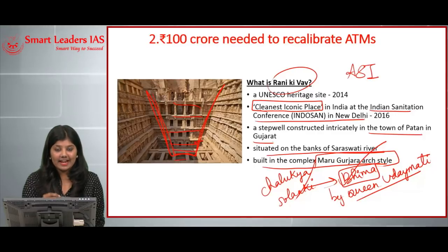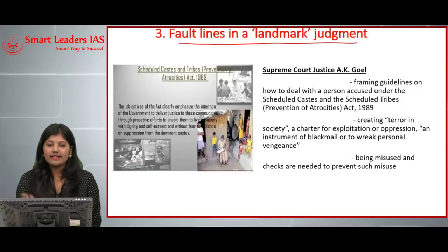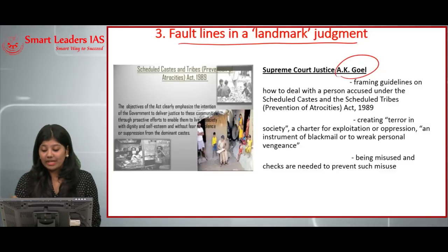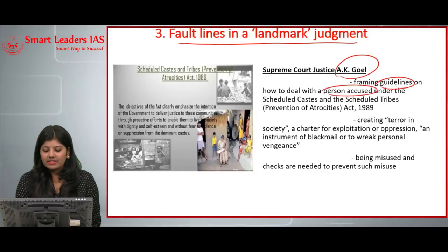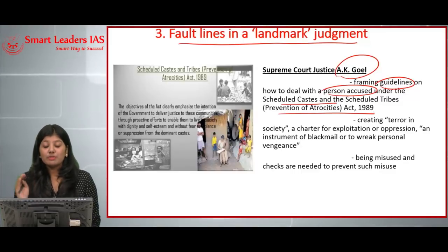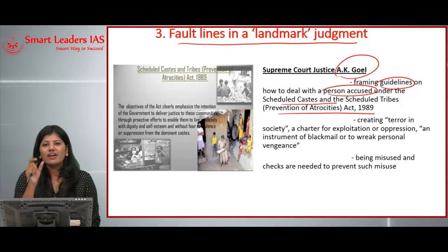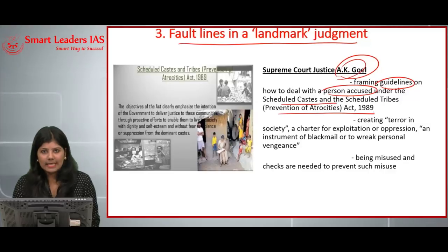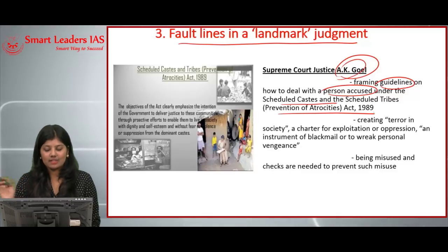The third article: fault lines in a landmark judgment. Recently, Supreme Court Justice A.K. Goel wanted to frame guidelines on how to deal with persons falsely accused under the Prevention of Atrocities Act 1989. He stated major concerns: this act is creating terror in society and acting as a charter for exploitation of innocent people.